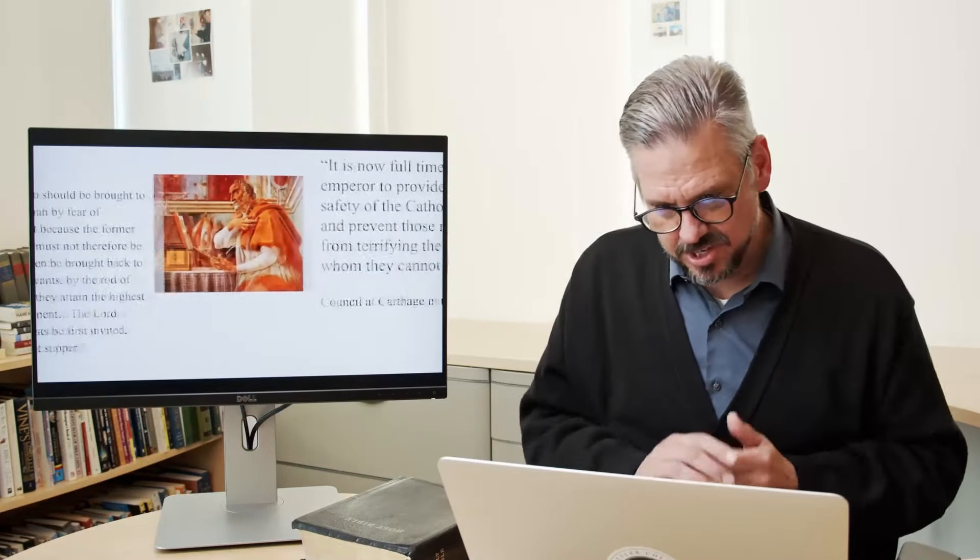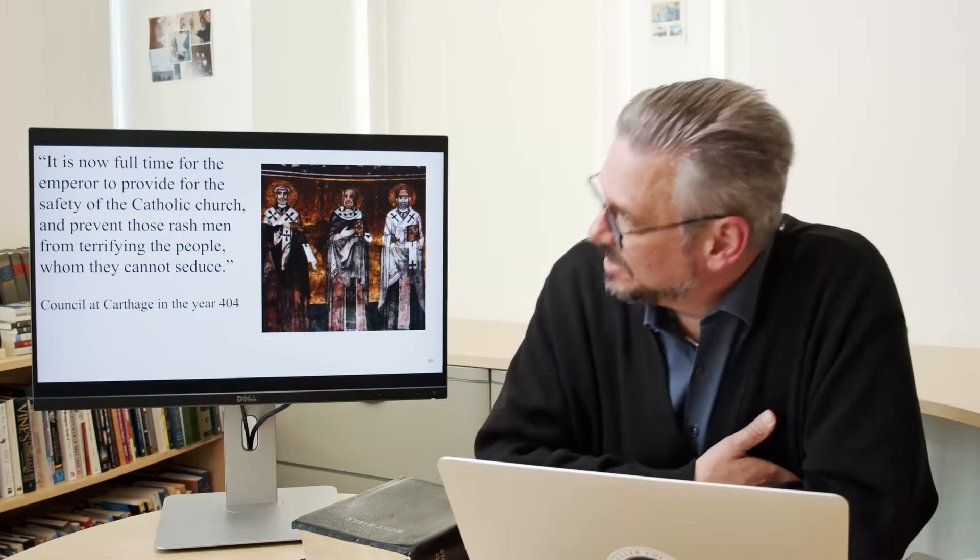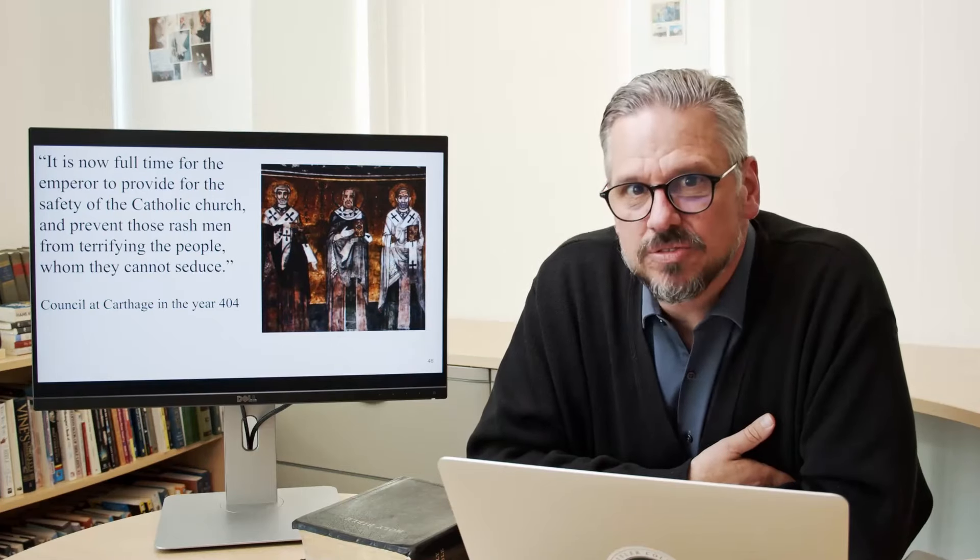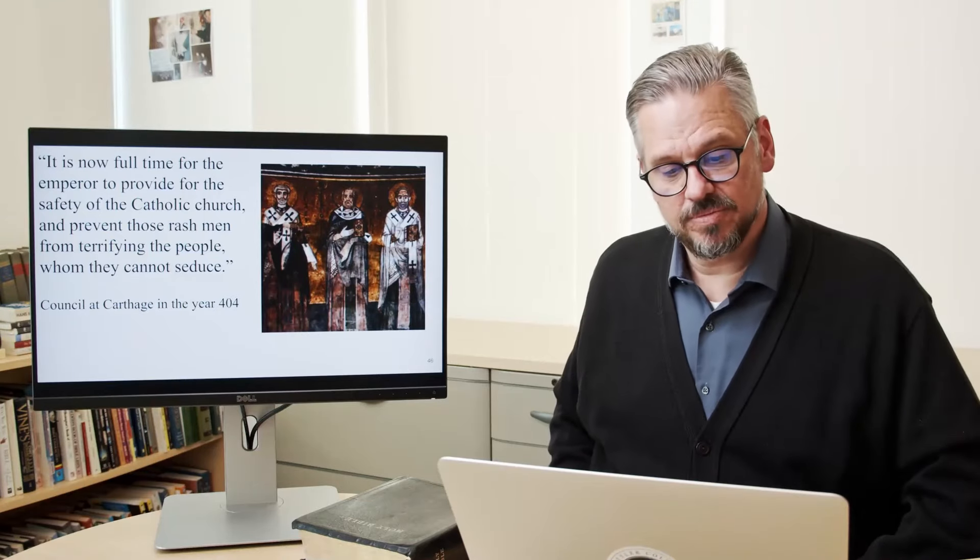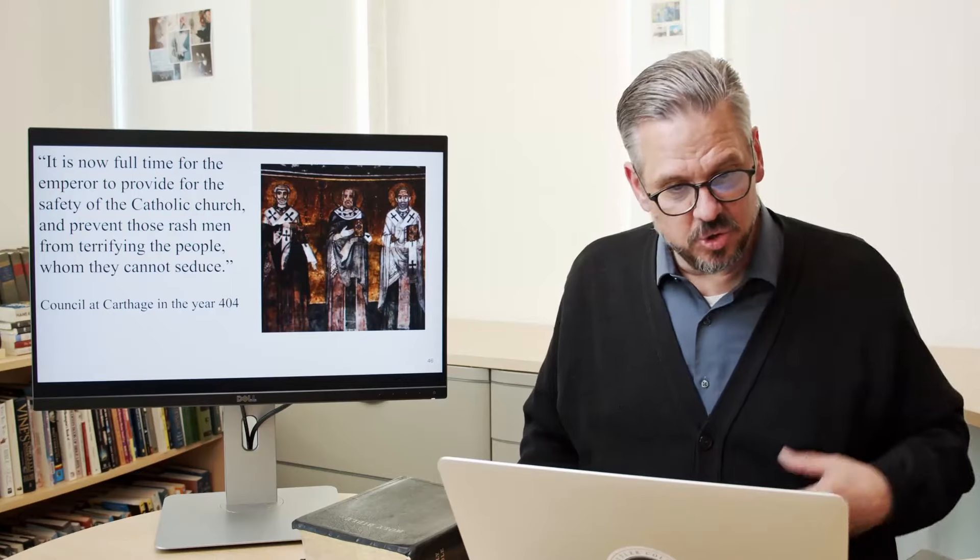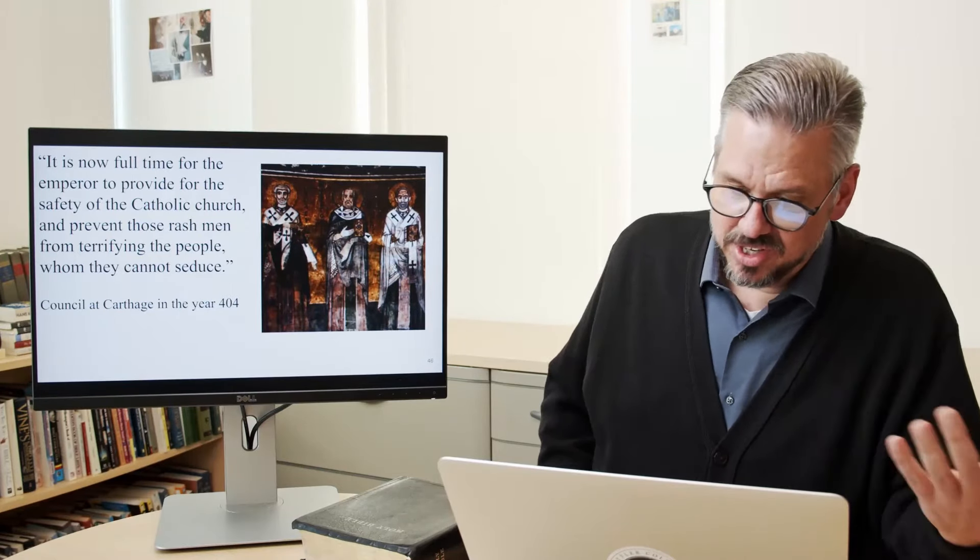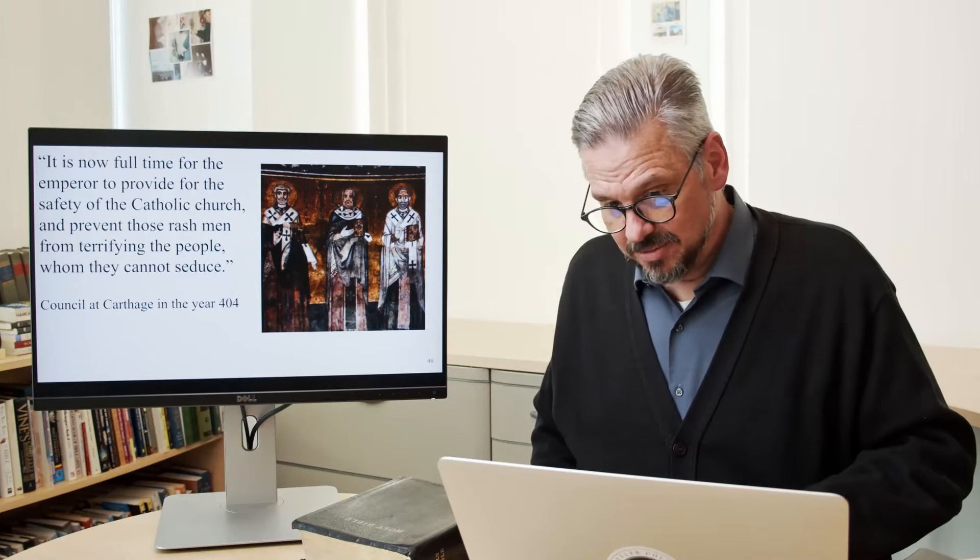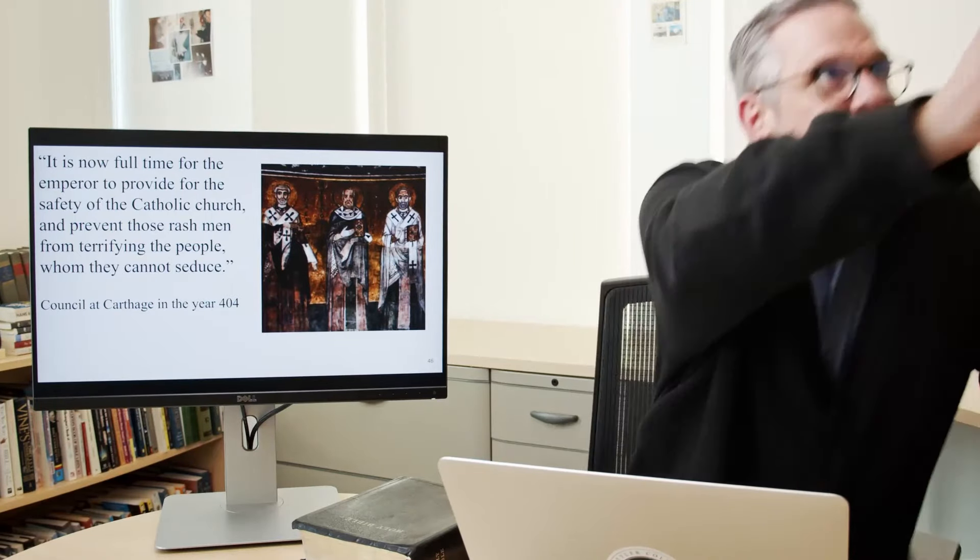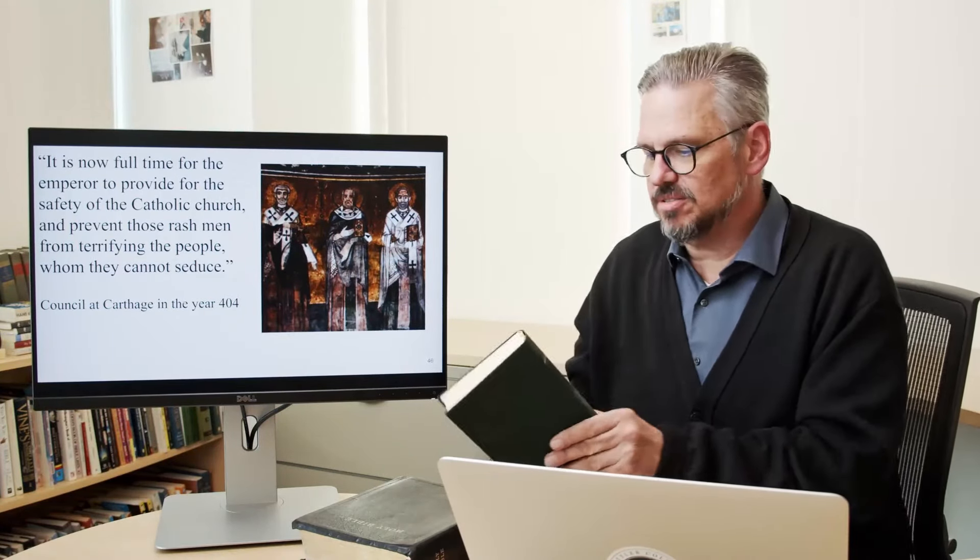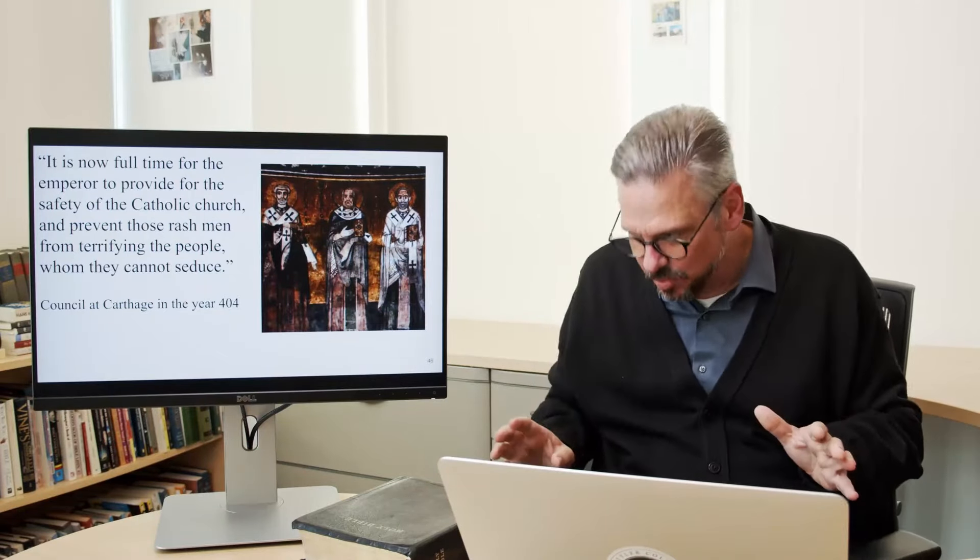And this kind of seed of allowing this Constantinian synthesis, this Christendom of mixing the politics of the two worlds together really did a lot of damage. He took it a little further. He was on a council, Council of Carthage in 404, acting as a bishop, and deciding it's time to hand it over formally to the state. And he said this in 404, it is now full time for the emperor to provide for the safety of the Catholic church and prevent those rash men from terrifying the people who they cannot seduce. And there was another edict that went out, and formally, and it was terrible. The historian Edward Gibbon, the iconoclastic historian Edward Gibbon, in his Decline and Fall of the Roman Empire.